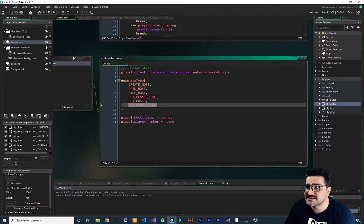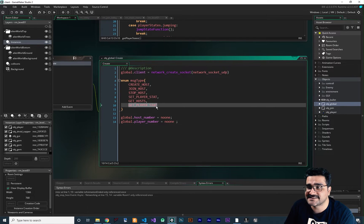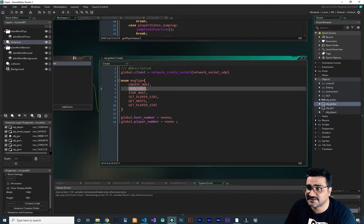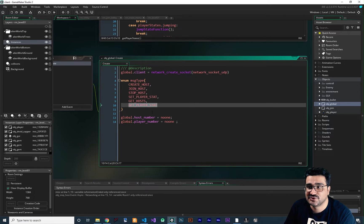You should know that these numbers are important. This get player stat is number five. And in here, because we write it this way, this get player stat is number five as well — this is zero, one, two, three, four, and five. Just don't forget to have that.